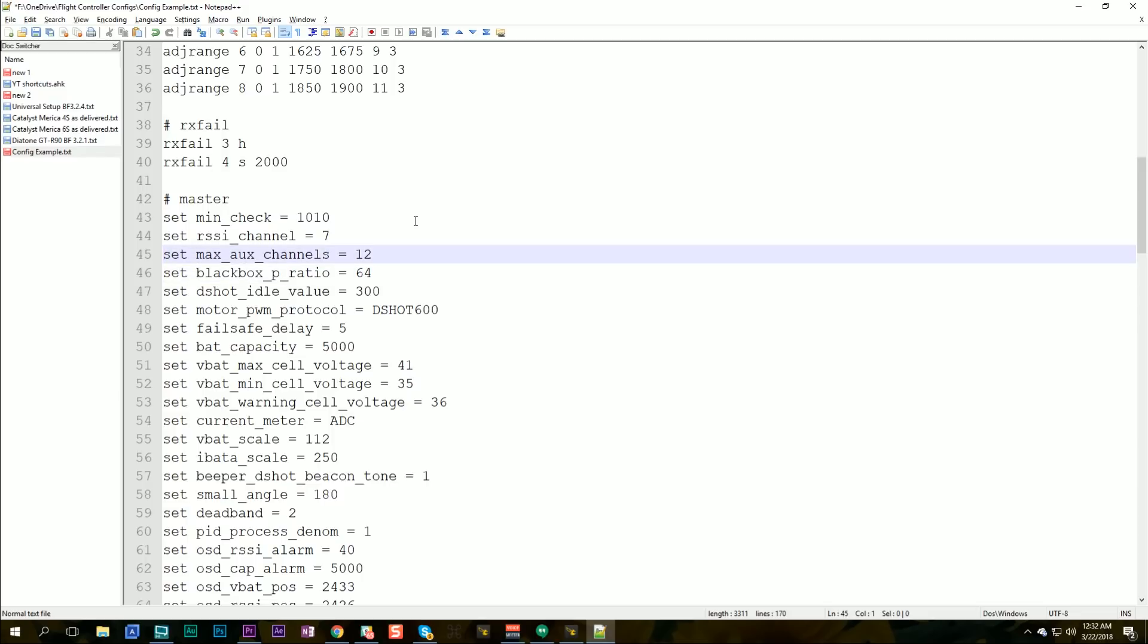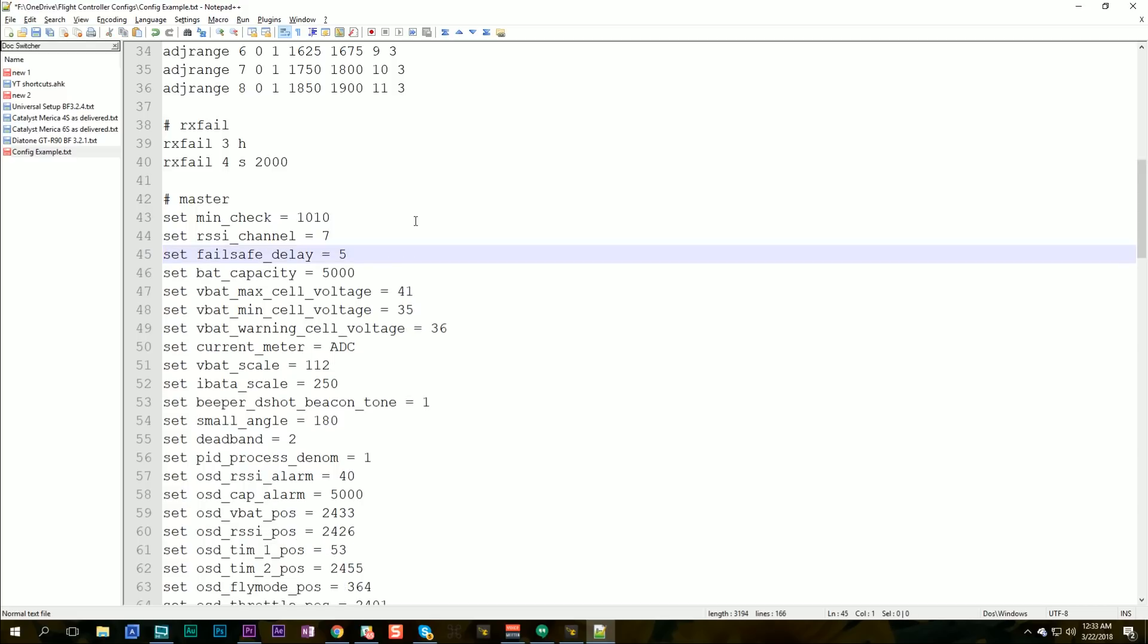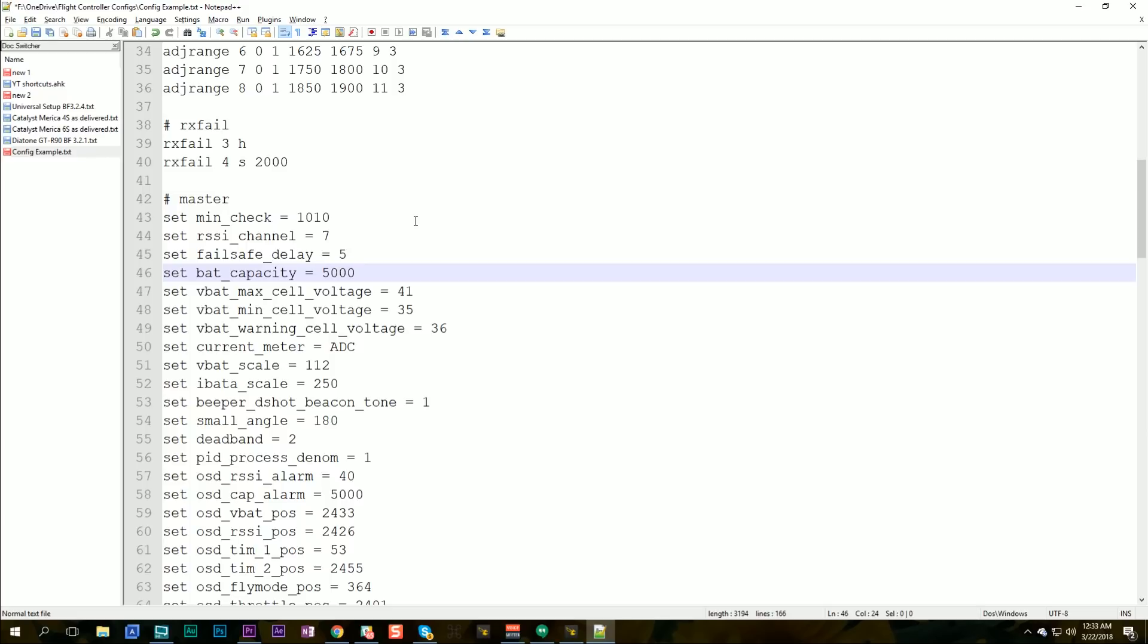Let's see what else we've got. This stuff is all specific to the quad. Set fail-safe delay. I'm not sure why that's not in that. I guess it's okay. Fail-safe delay of five. That's a fail-safe setting. I keep that the same on all of them. The battery capacity is when the OSD is going to start screaming at you that you've been flying too long. I just set that to like 5,000 because I don't want to change that for each of my batteries. I just set it to a high value so that warning never goes off.